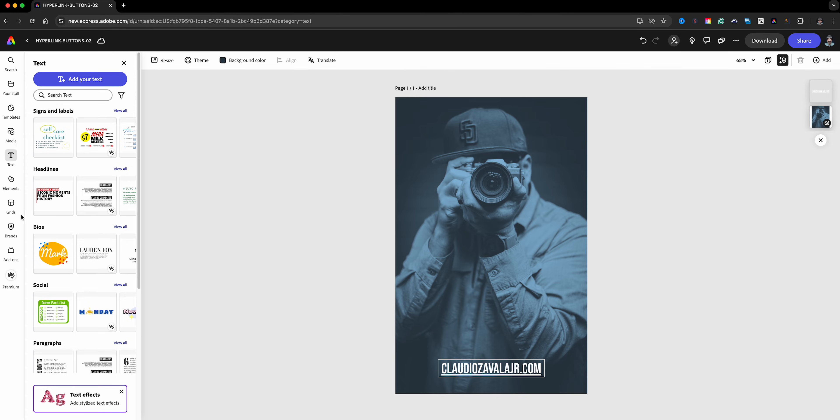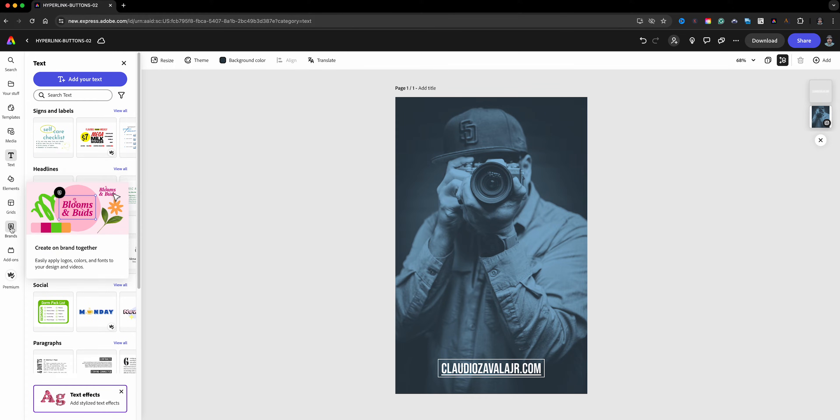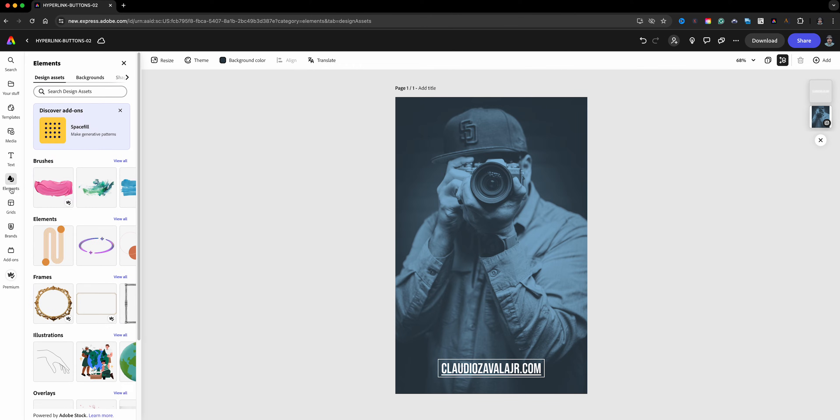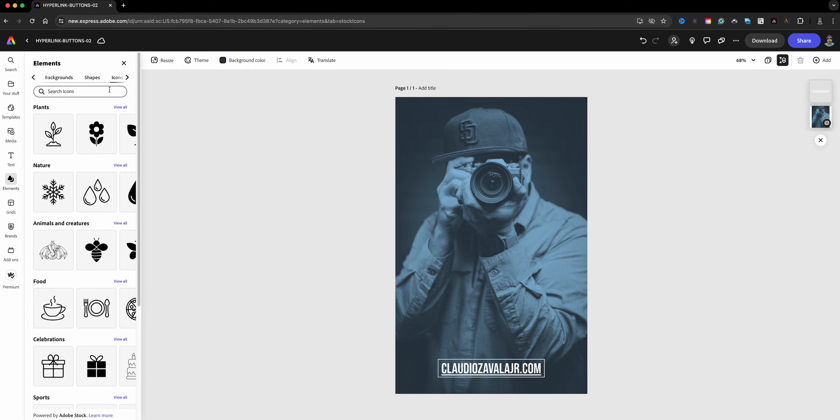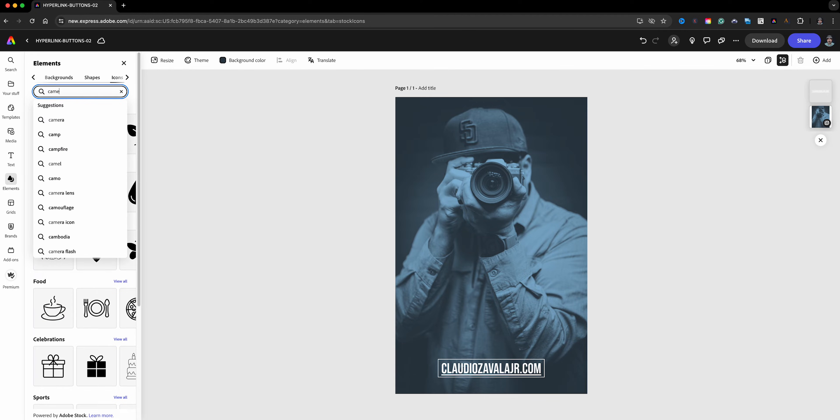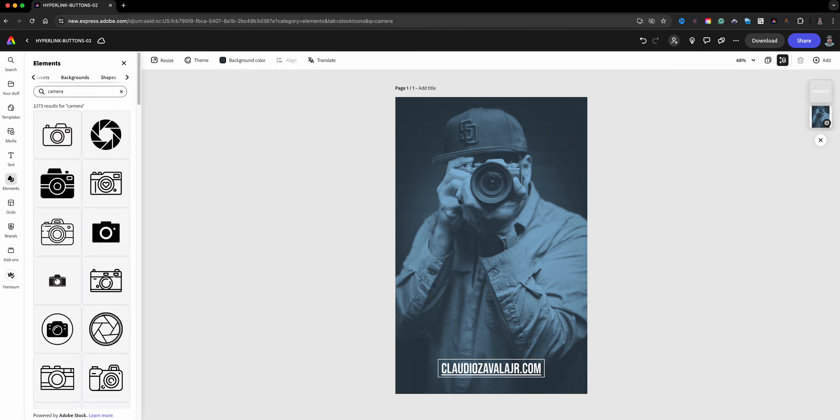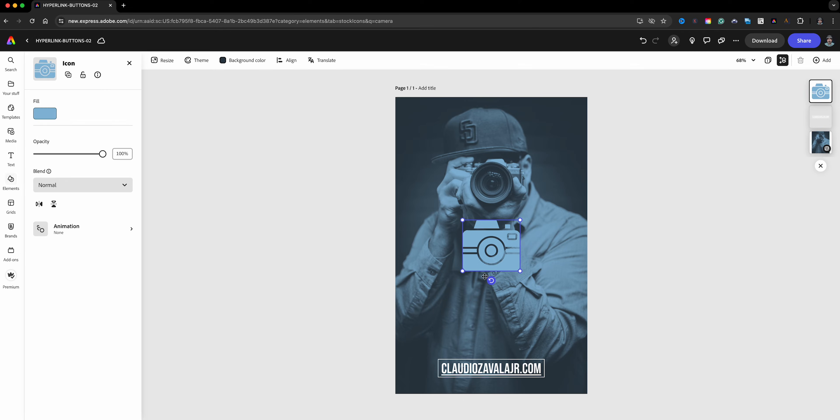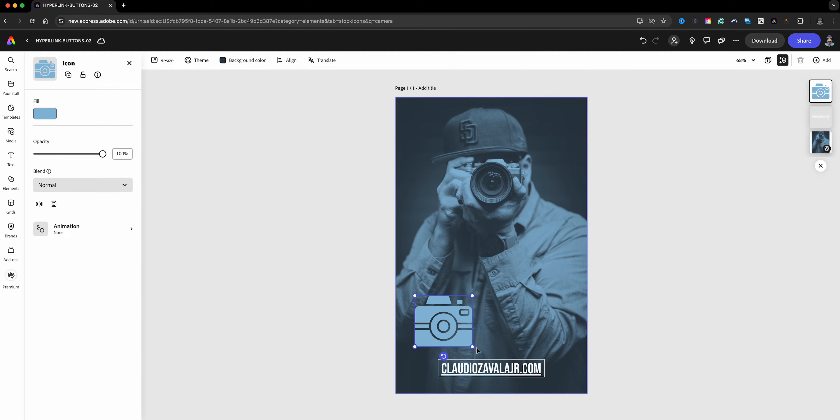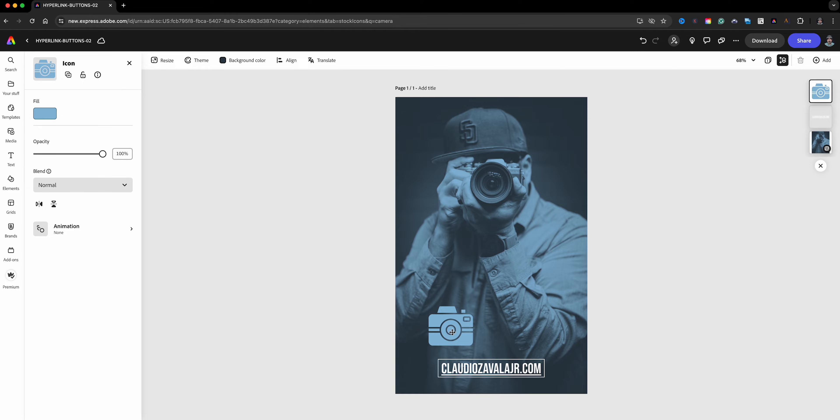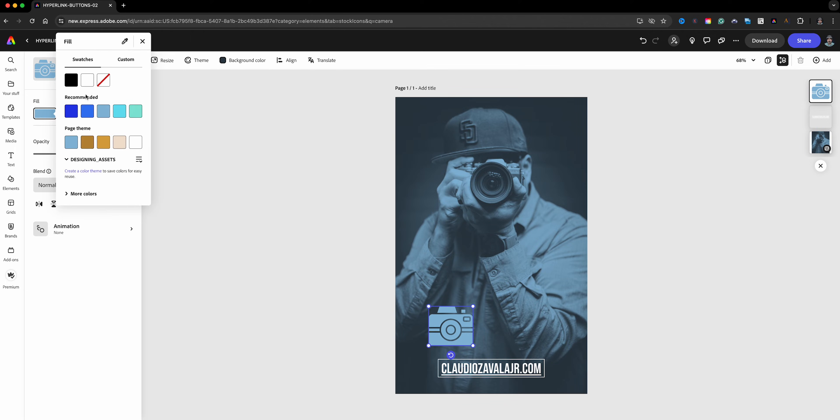So the next step is to add some buttons that we're going to hyperlink. Now at the moment, this is a hack, so what I'm sharing with you is a bit of a hack to create hyperlink buttons. First off, let me find an icon of a camera over here on the left in elements. I'm going to go with this camera right here, move this down over here, make it a bit smaller, and change the fill color to white.